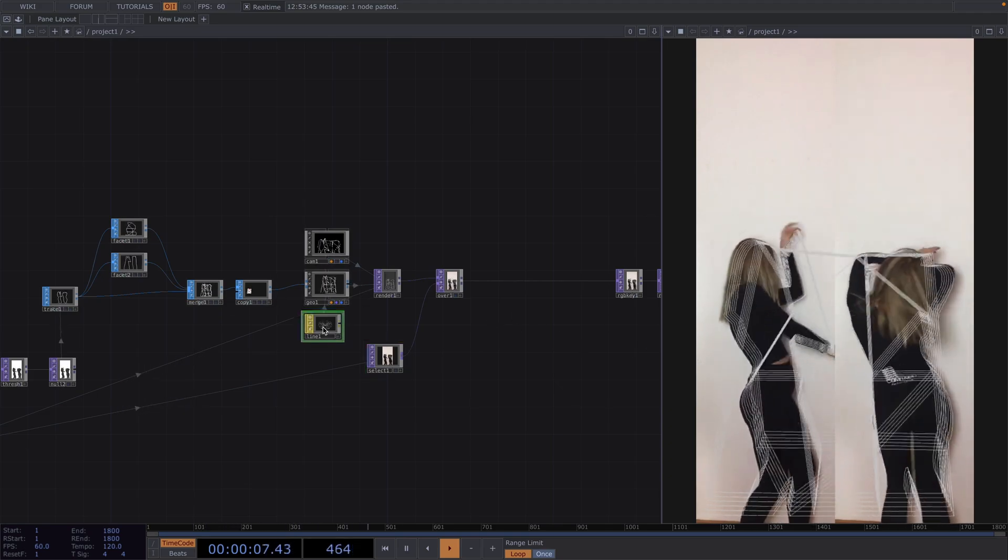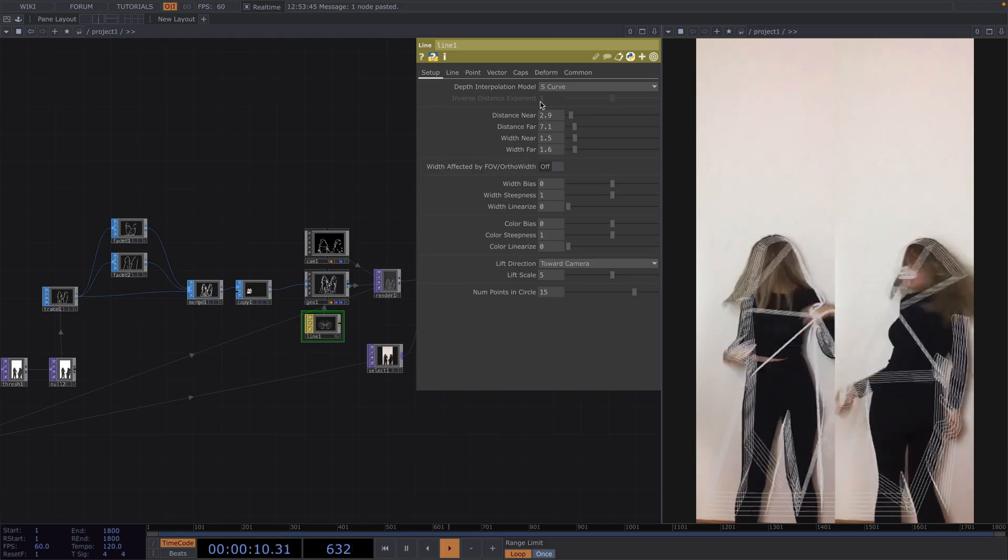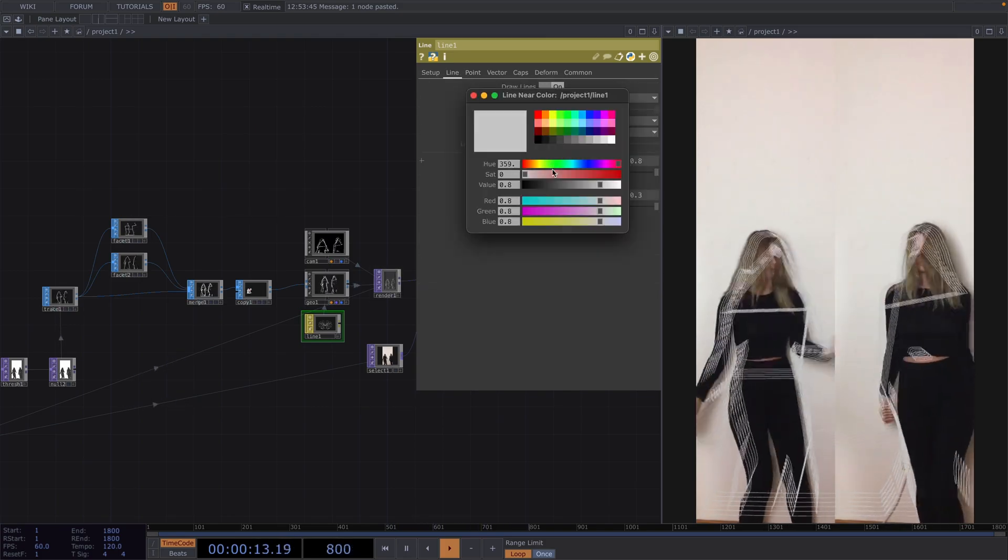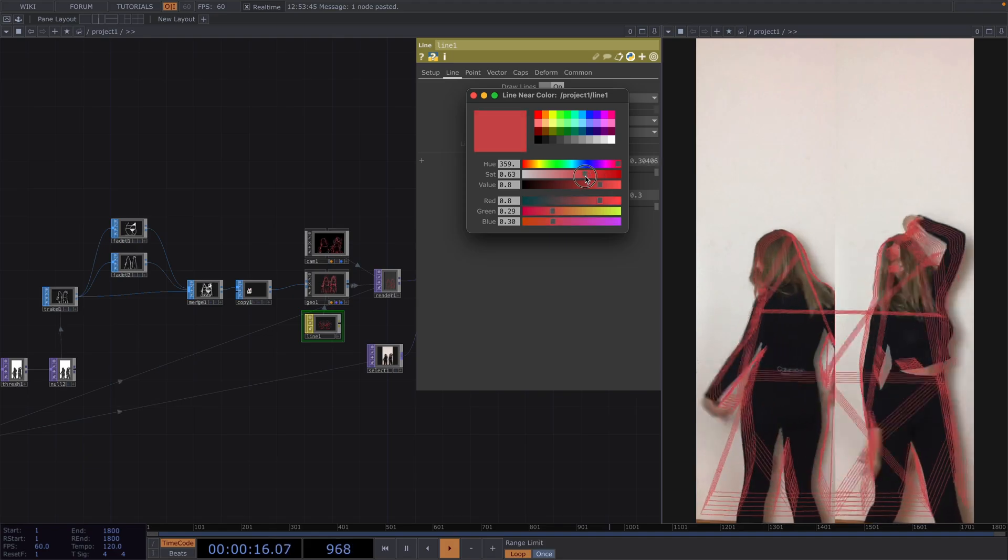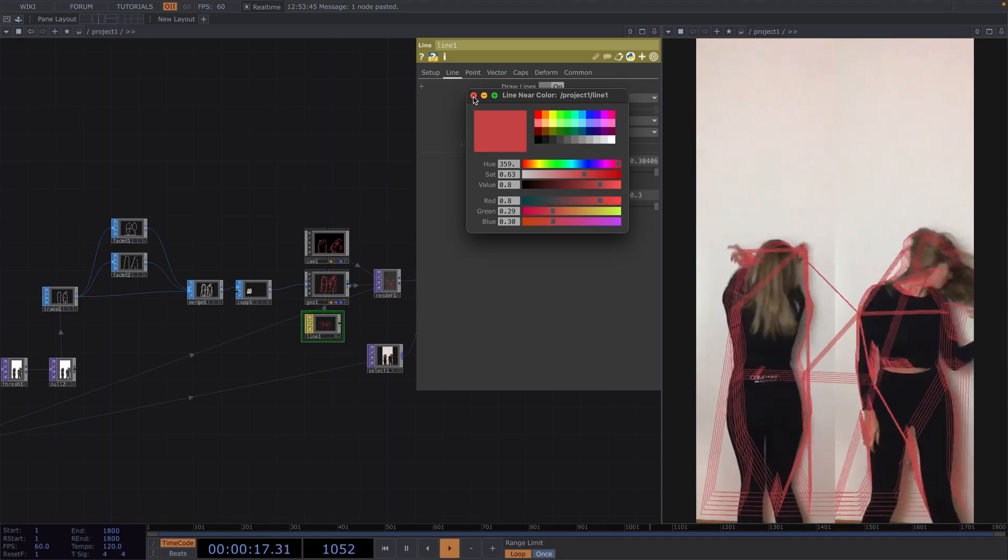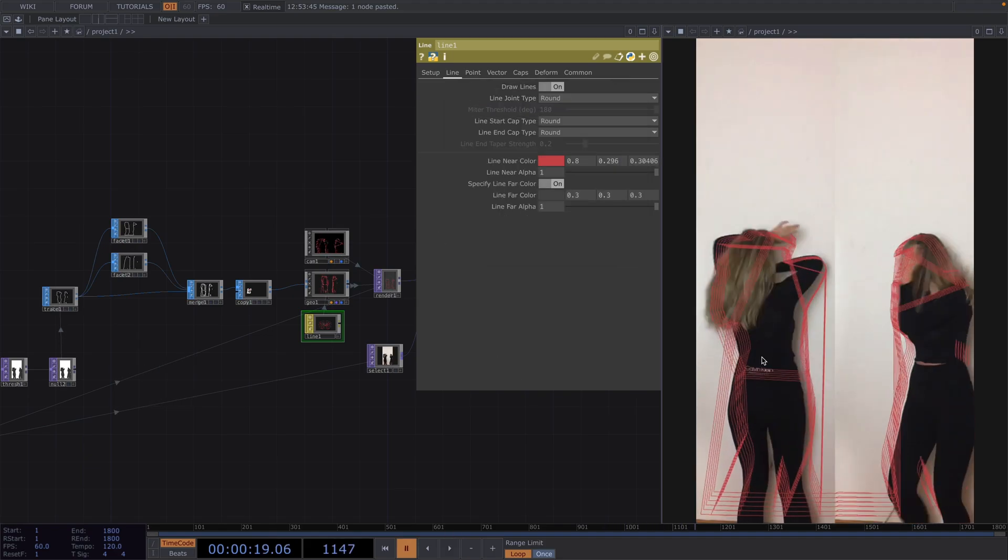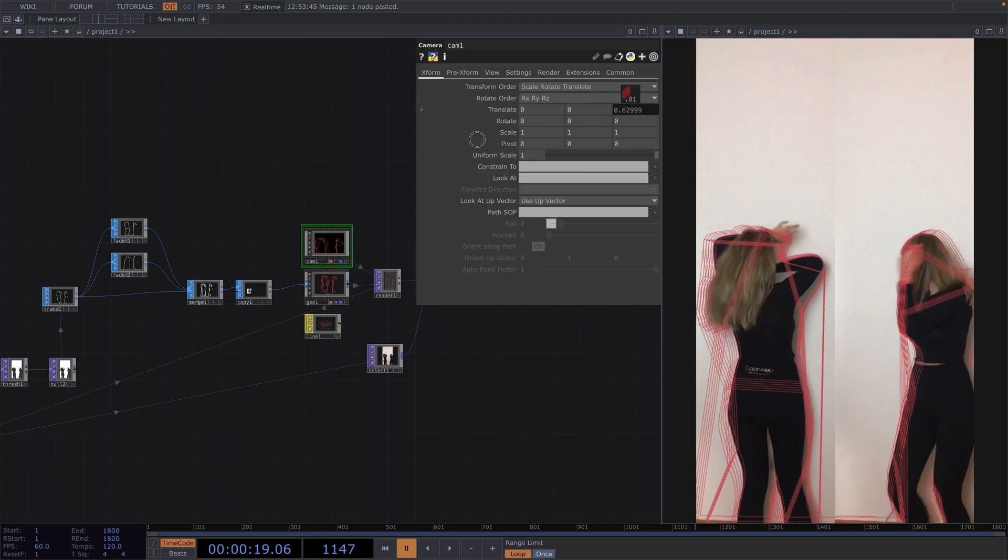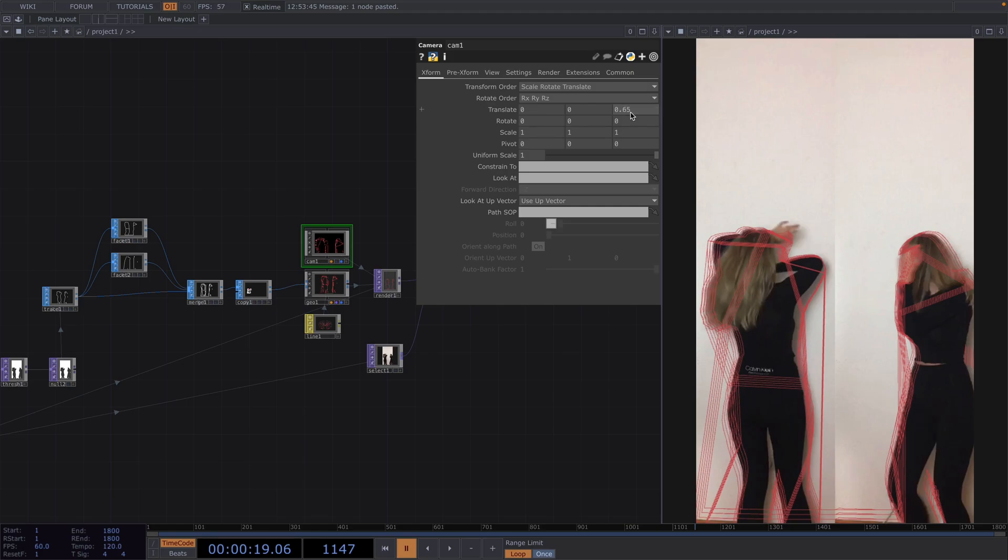From here let's go back to the line material and we'll change the line near color to red so that we can better distinguish the lines over the original footage. Now we notice here that the lines don't exactly overlap with the footage so what we can do to fix this is we manually change the values of the translate x and z on the camera comp until everything is more or less lined up.